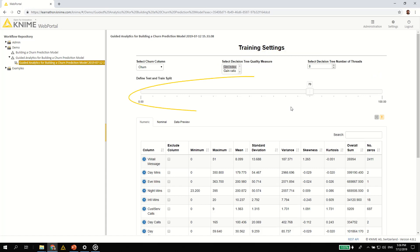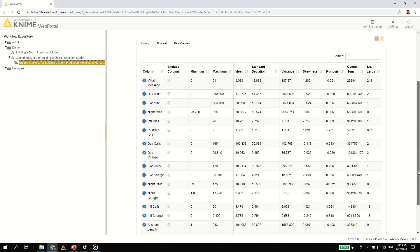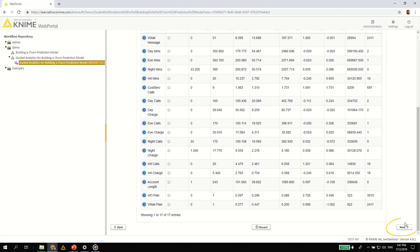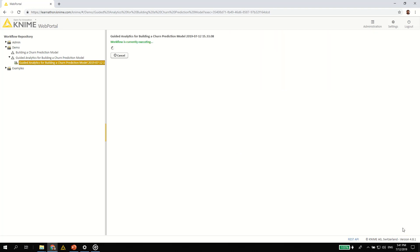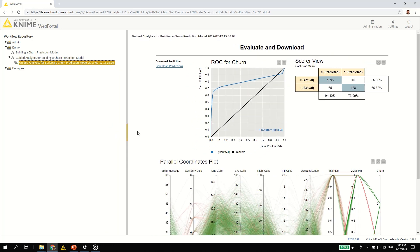The slider is for deciding both the percentage of rows used for training and the percentage used for testing. Let's use 60% of the data to train this decision tree and the remaining 40% to evaluate it. By hitting next, you'll train the model, evaluate it and then visualize the results in an ROC curve and in a confusion matrix.